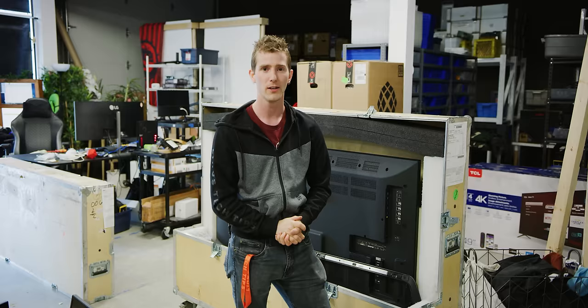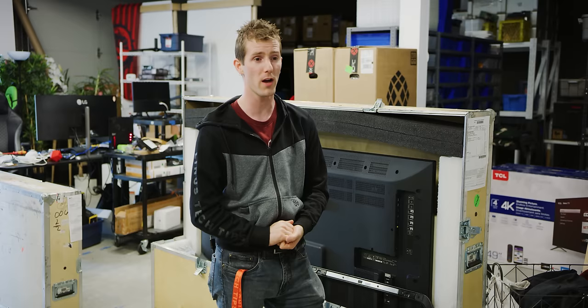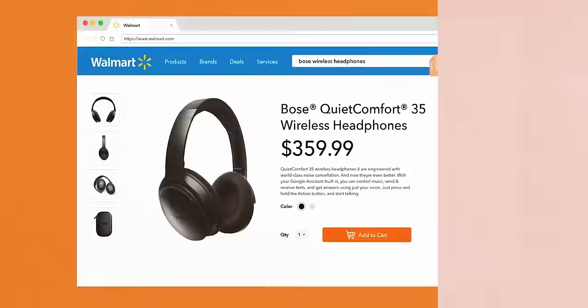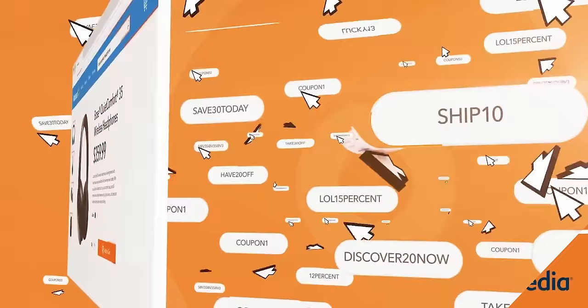Speaking of wishing luck, good luck to our sponsor keeping your site up when all the LTT fans rush to your site. Honey is a free web browser extension that will find you the best promo codes on popular shopping websites like Amazon, eBay and more. Get it today at joinhoney.com/LTT. Did I mention it's free?